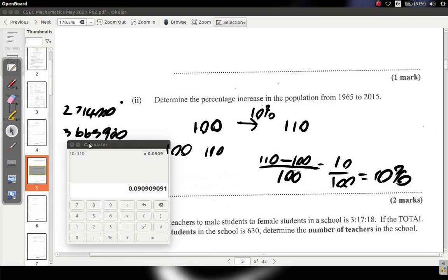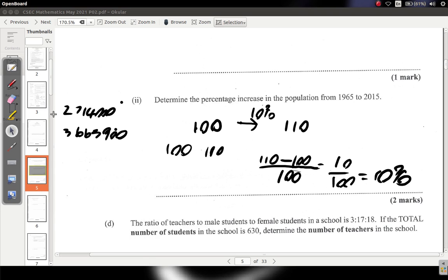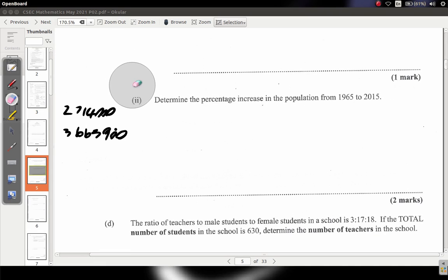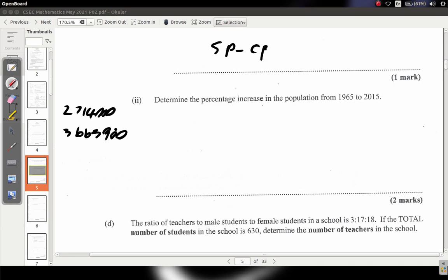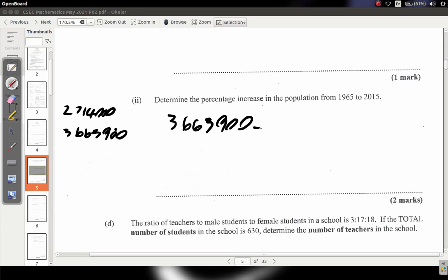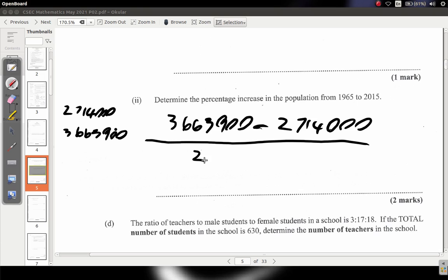Remember this is just like selling price and cost price: profit equals selling price minus cost price, over cost price. Cost price is the first price — what you paid. So for this problem: (3,663,900 − 2,714,000) ÷ 2,714,000, and then do your calculation.